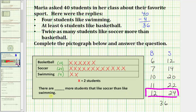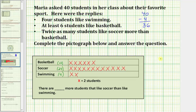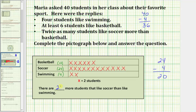For our last question, it asks how many more students like soccer than swimming. We now know that twenty-four students like soccer and four students like swimming, and twenty-four minus four equals twenty. So twenty more students like soccer than like swimming.